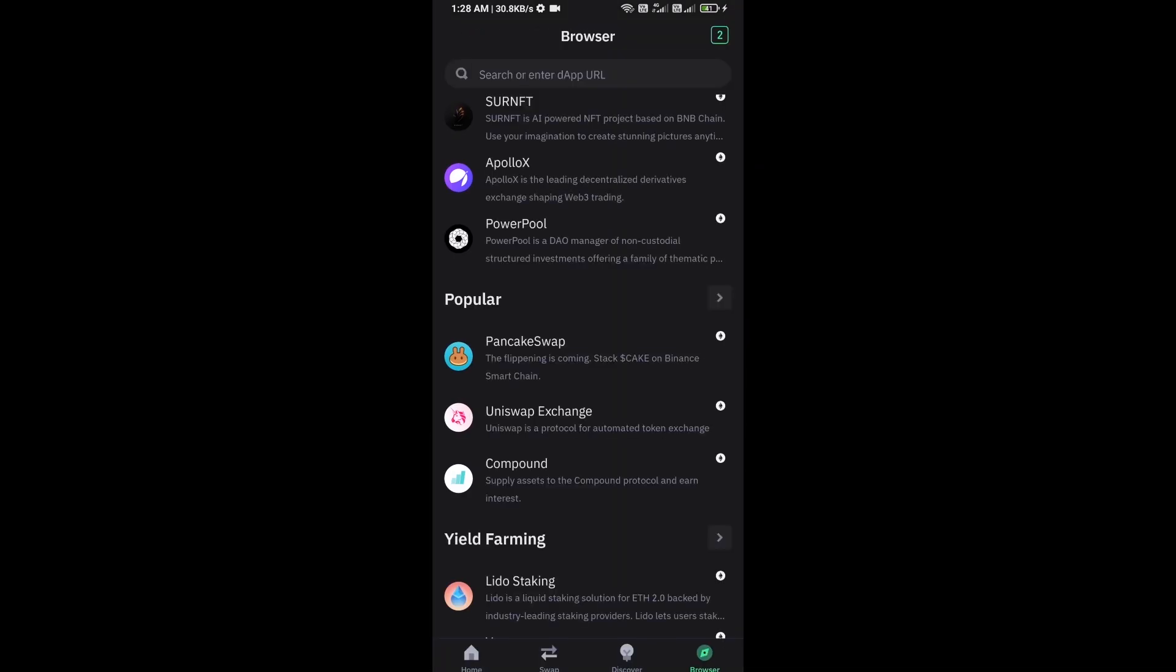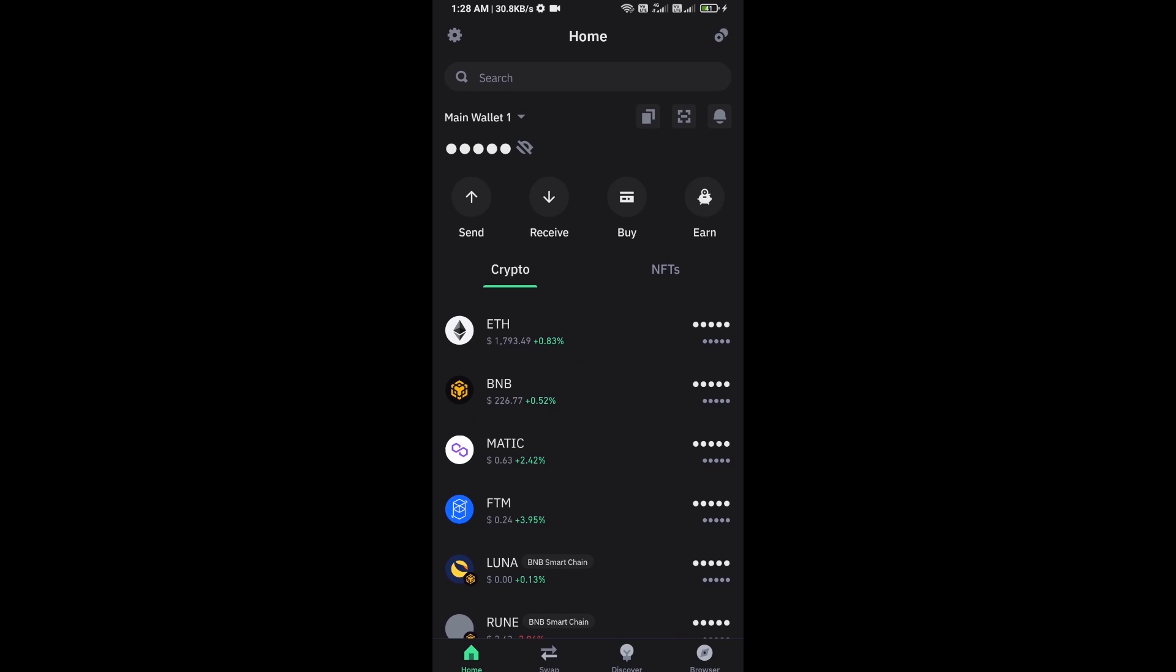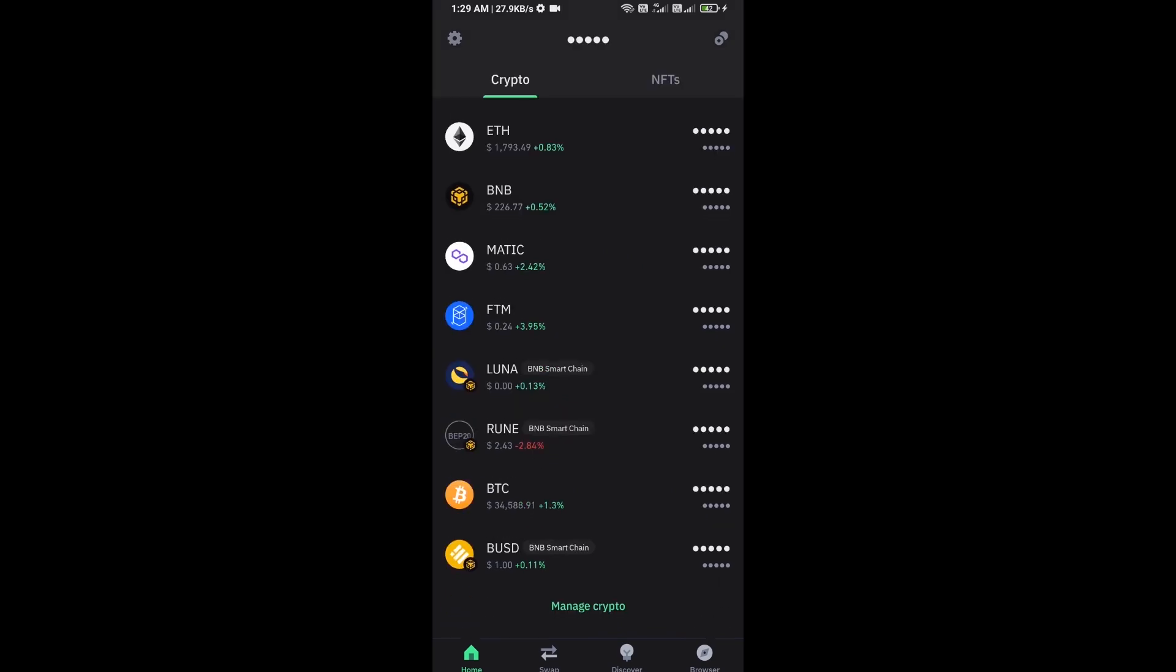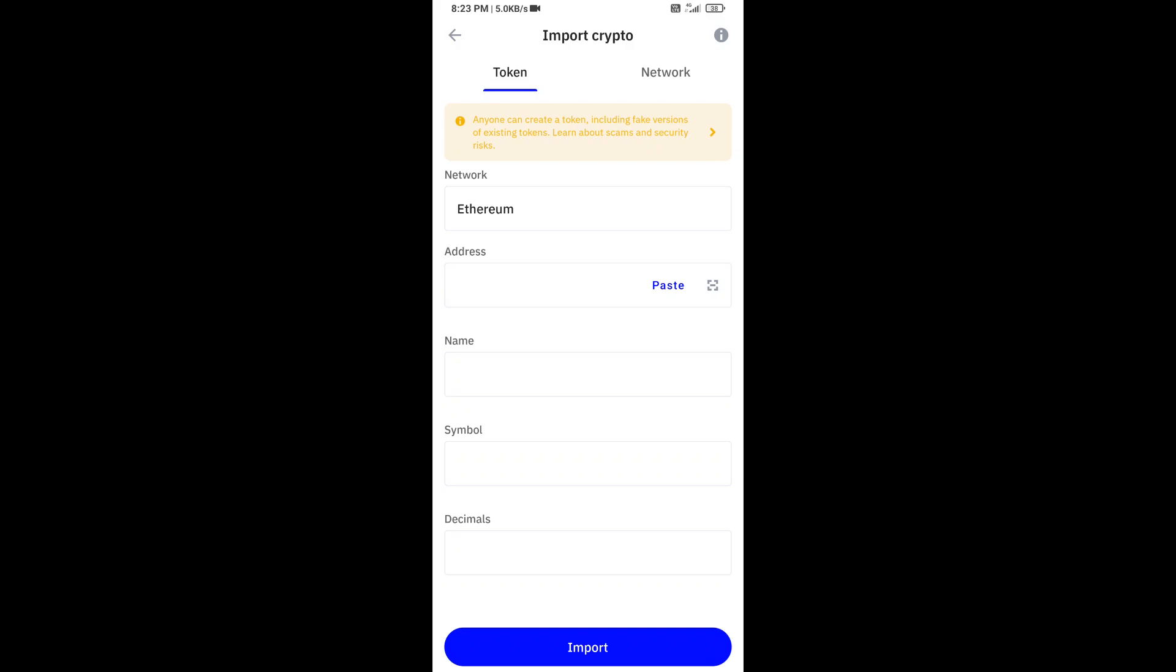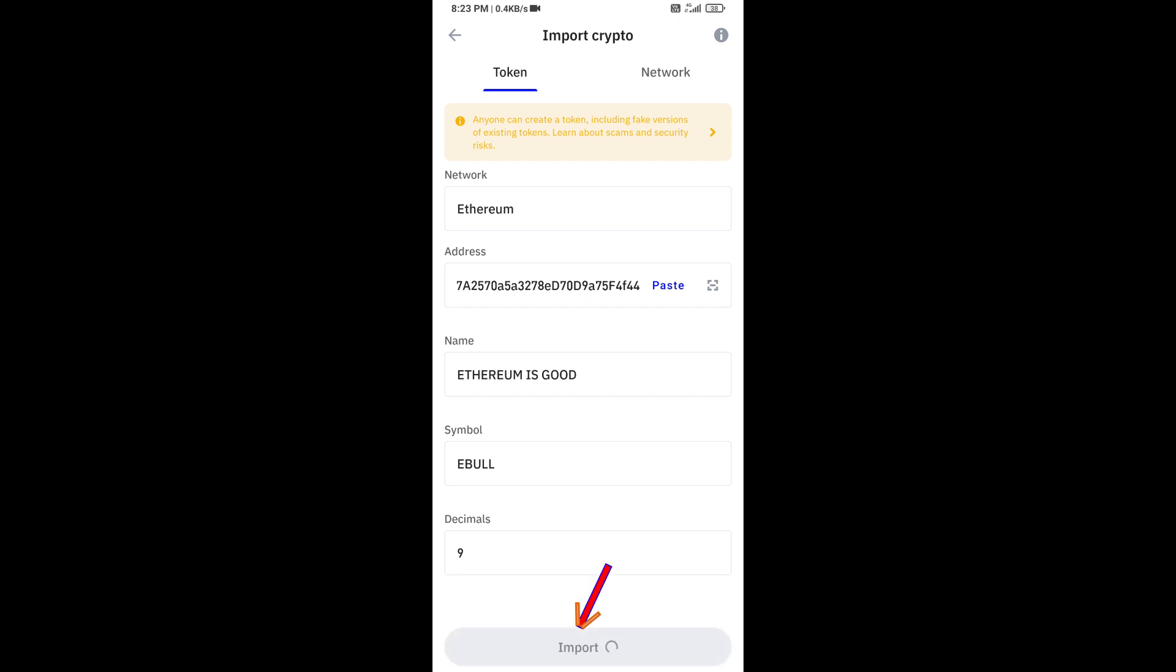After approving the transaction, you will add this token to Trust Wallet. Click on manage crypto and click on the plus icon. Paste the Ethereum is Good token address and click on save.